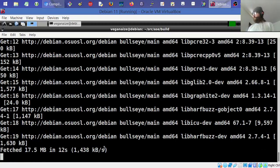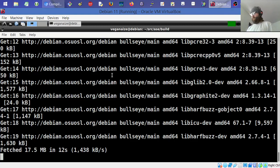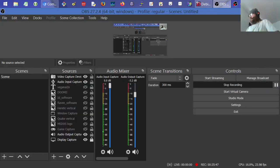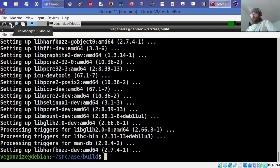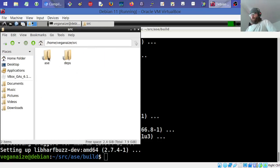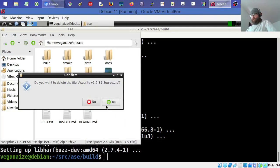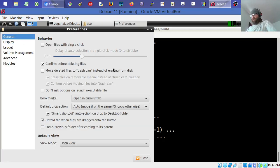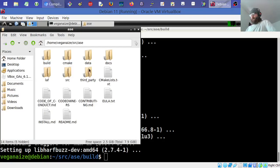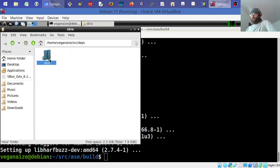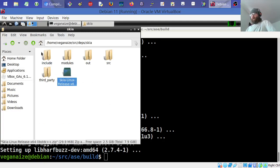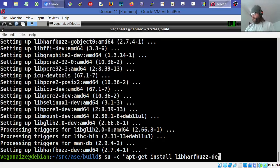While waiting on the install, I open the file manager and delete the Aseprite zip file from the source folder — that's almost 60 MB saved. Then I go into dep/skia and delete the Skia zip file as well, freeing another 30 MB. I also run apt-get clean. Now I have 2.6 GB available.